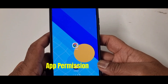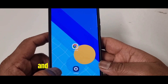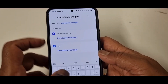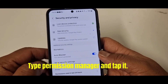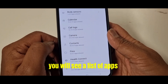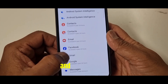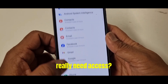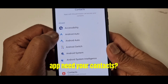The third setting is app permission for contacts. Go to main Settings and tap the search bar at the top. Type Permission Manager and tap it. Tap Contacts. You will see a list of apps that have access to your contacts. Go through the list and ask yourself: does this app really need access? For example, does your gallery app need access to contacts?